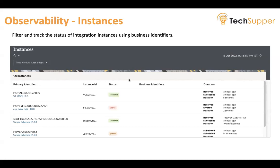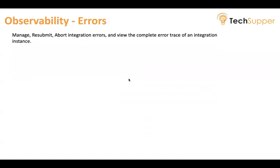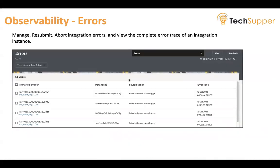All those screens are available out of the box in the integrations. The most important screen is the Error screen. From the error screen, you can see all the messages that have failed, at what location the instance got failed, and at what time. You can expand the error and view the complete error trace of your integration instance. You also have the provision to resubmit failed instances — some instances can be resubmitted and some cannot. You can also avoid integration errors which you don't want to resubmit in the near future, and you can resubmit instances in bulk or individually.